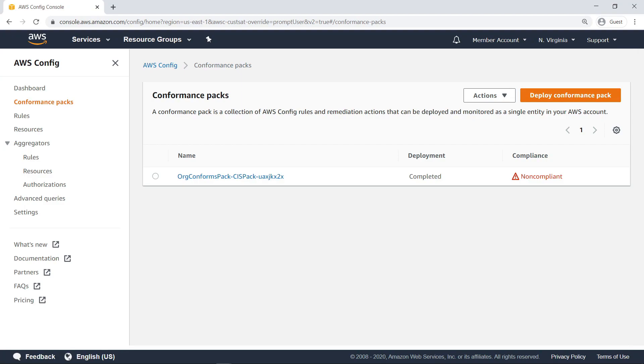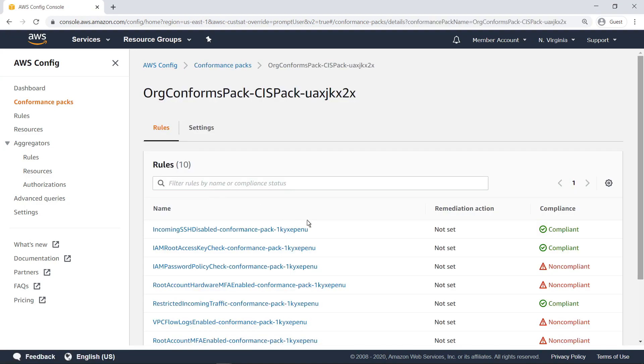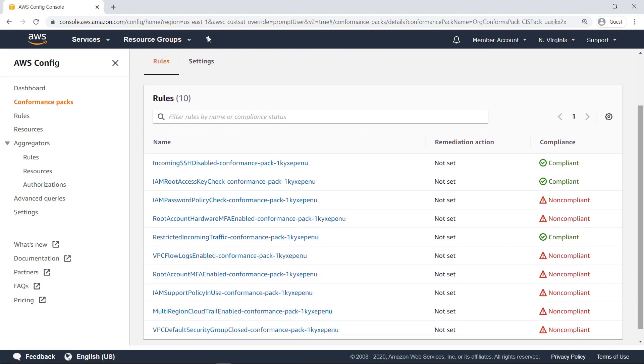As you can see, the conformance pack successfully deployed to the member account's AWS Config service. Let's scroll down and take a closer look. All the rules associated with the pack, as well as their compliance status, are shown properly.